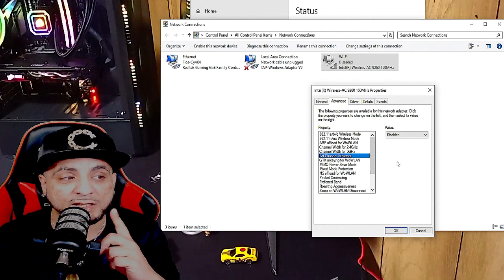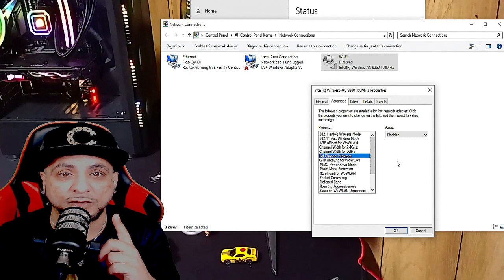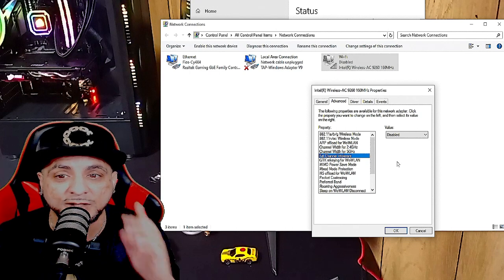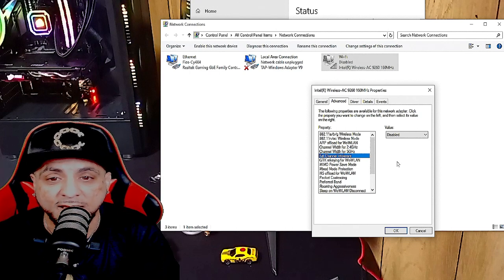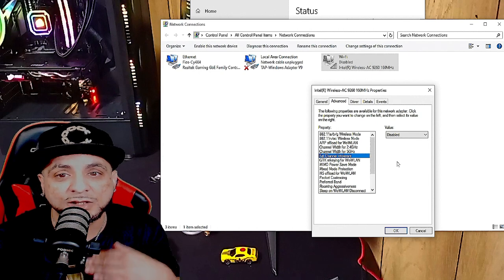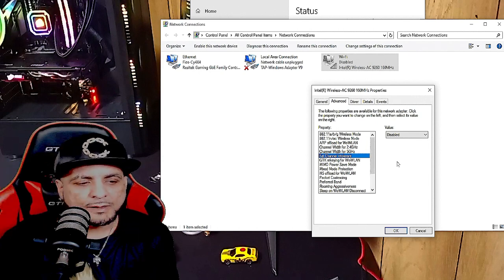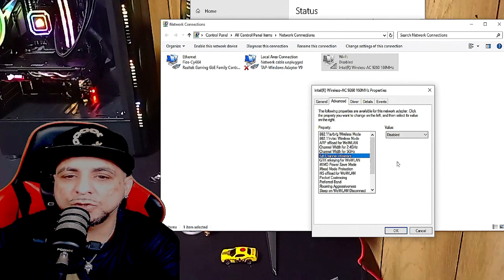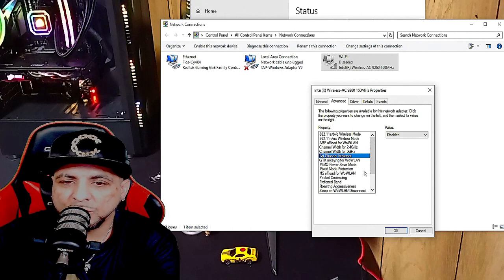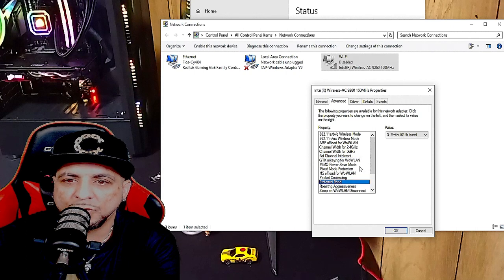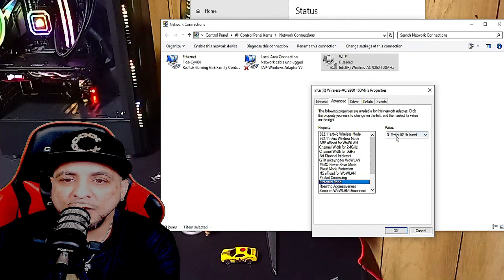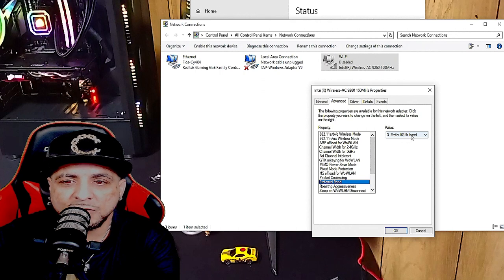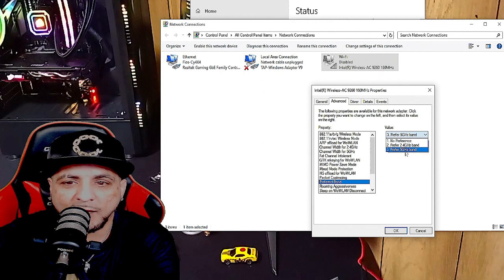This is a super important one right here, and I know because I've been doing this for years trying to get faster speeds for gaming and content creation. So now you're going to go to Preferred Band, which is bandwidth.